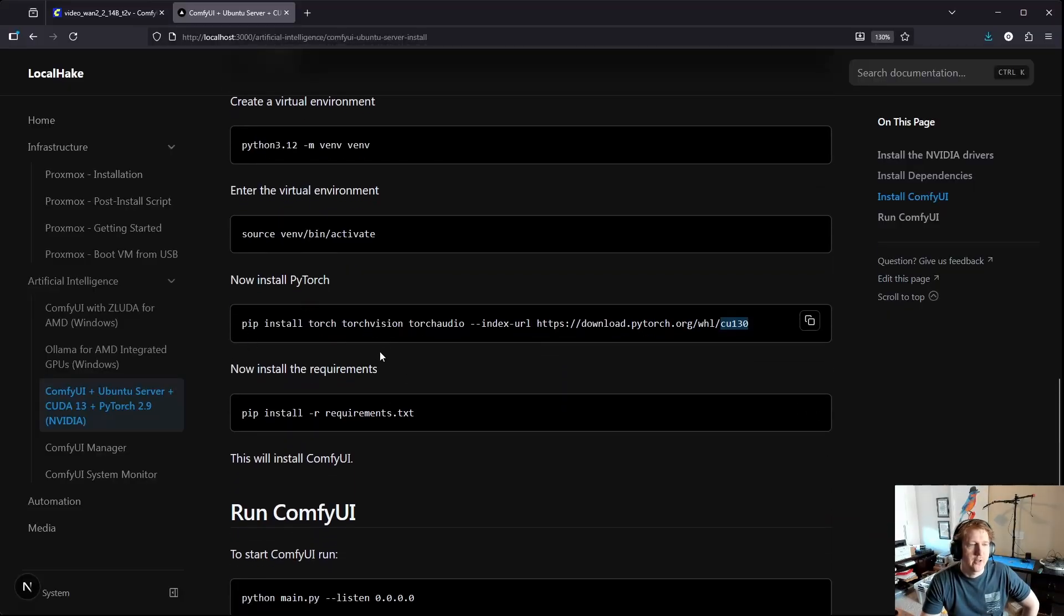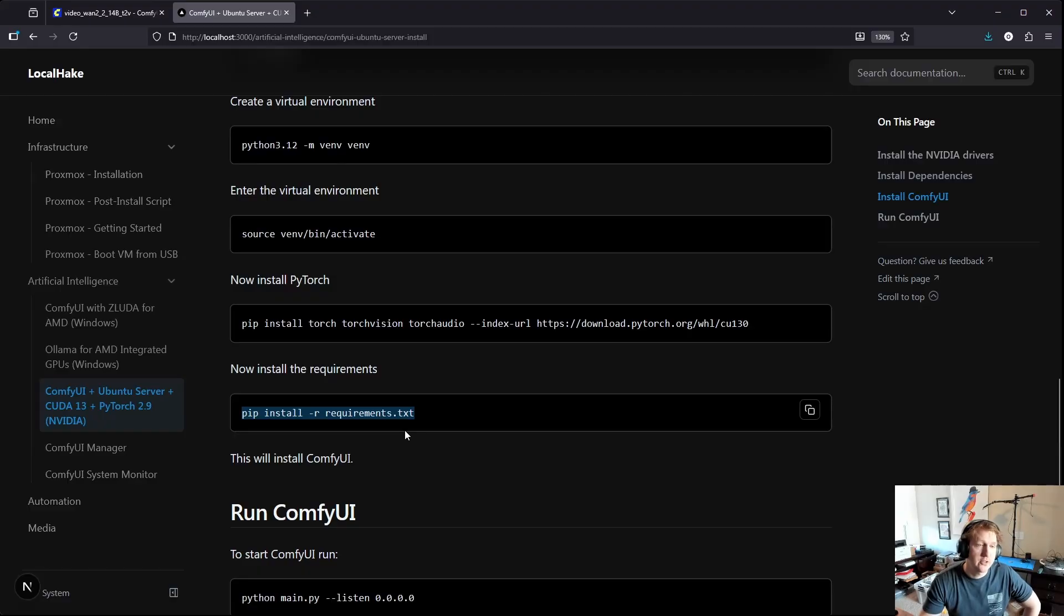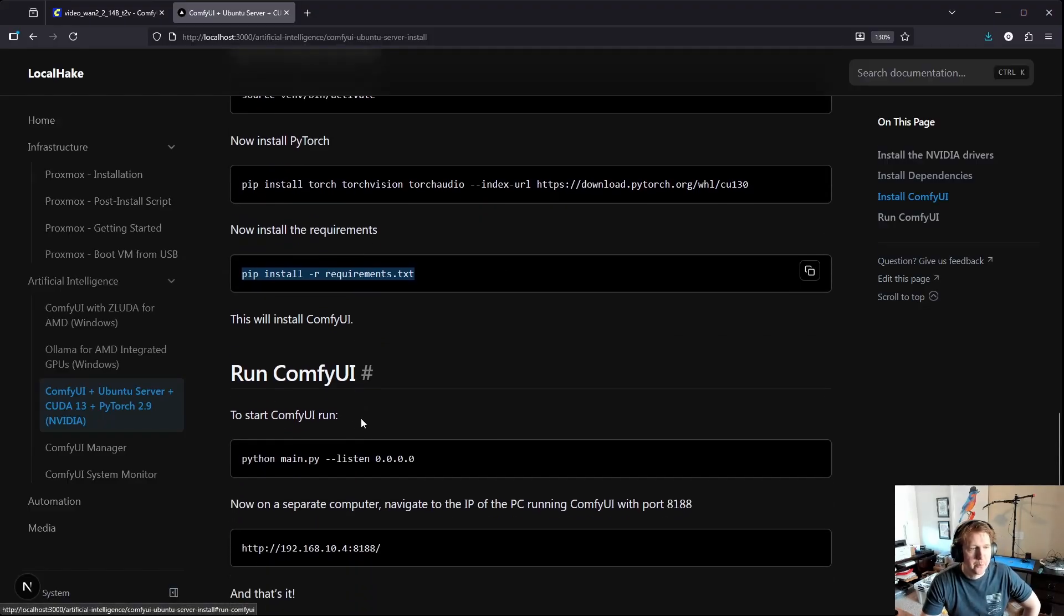And then once all that's done you're going to install the requirements for ComfyUI and that'll go ahead and get everything installed for you once it finishes. Hopefully everything goes well, it should.